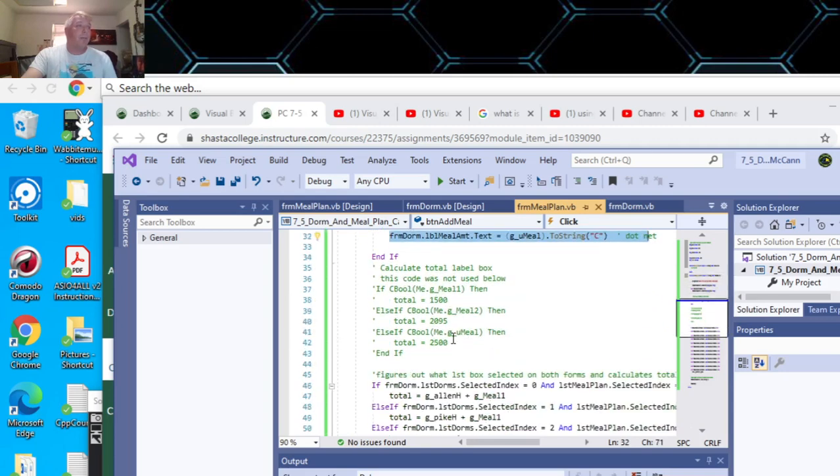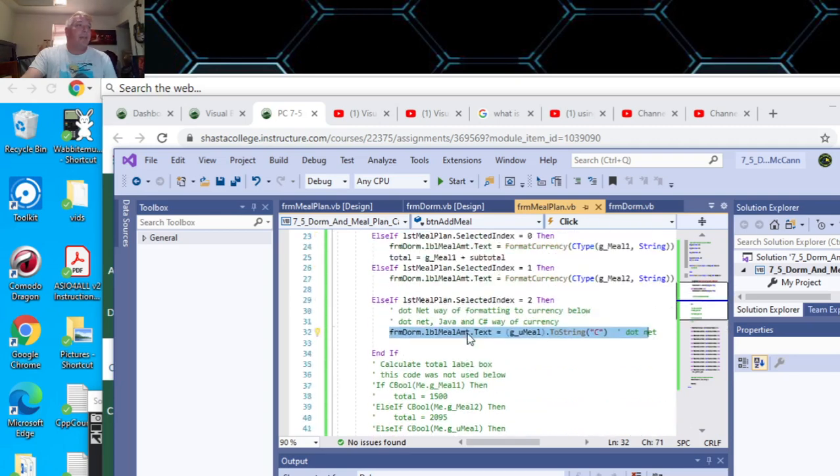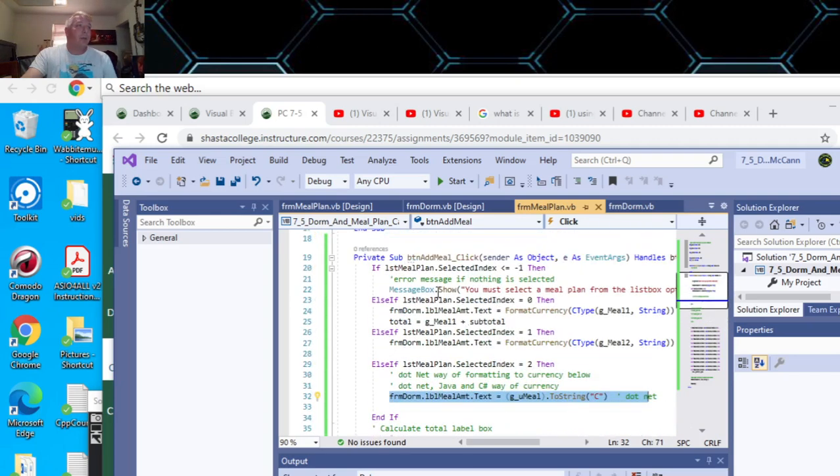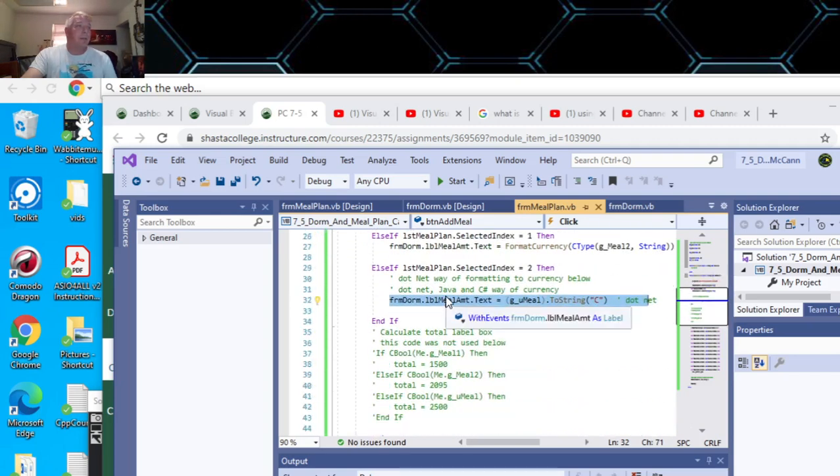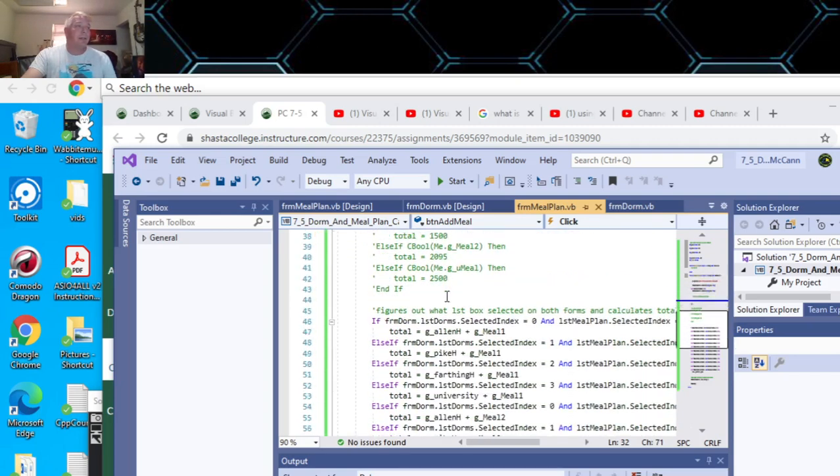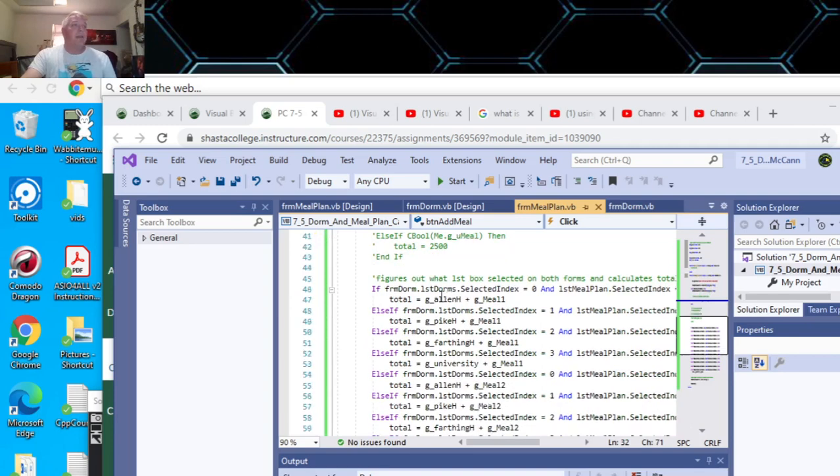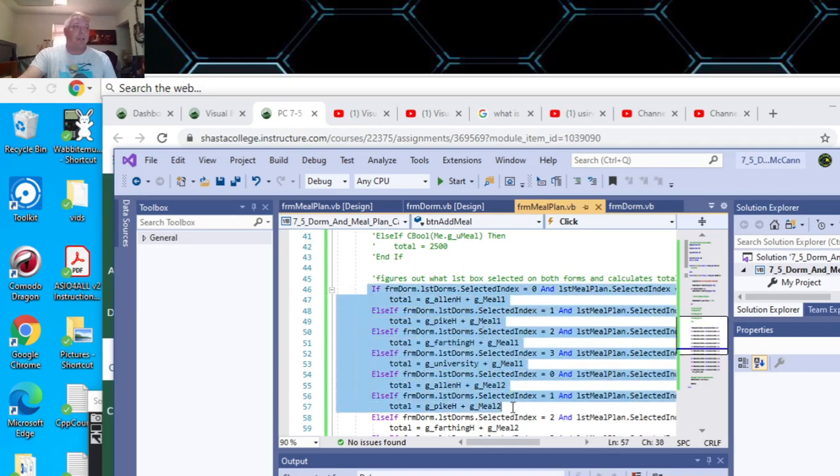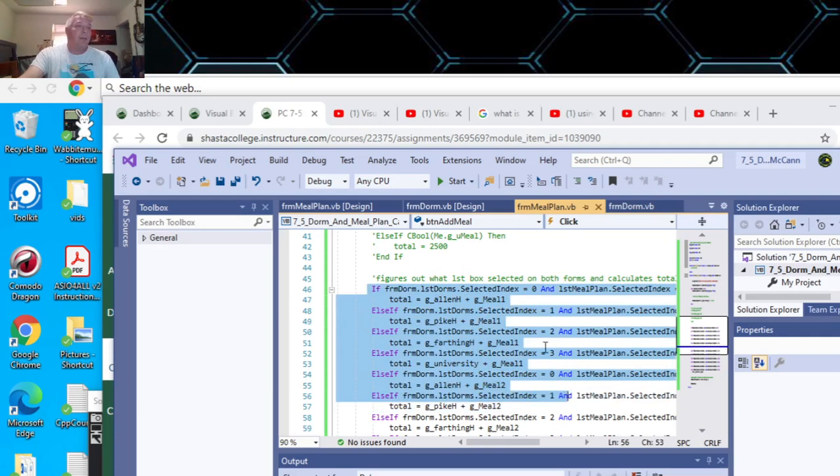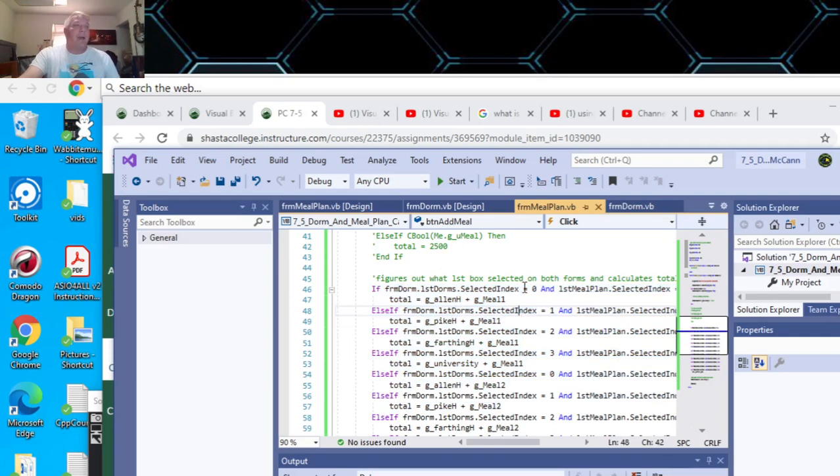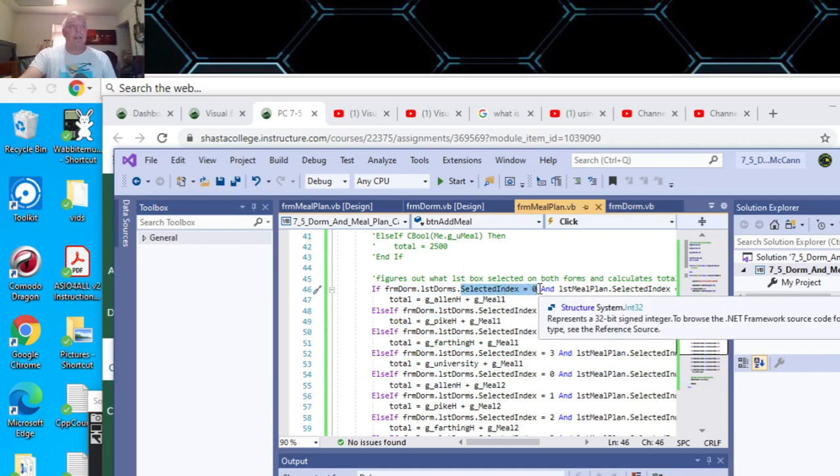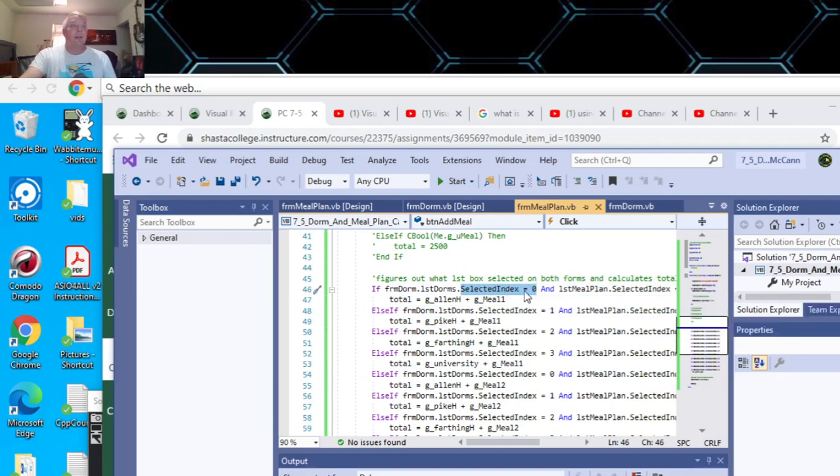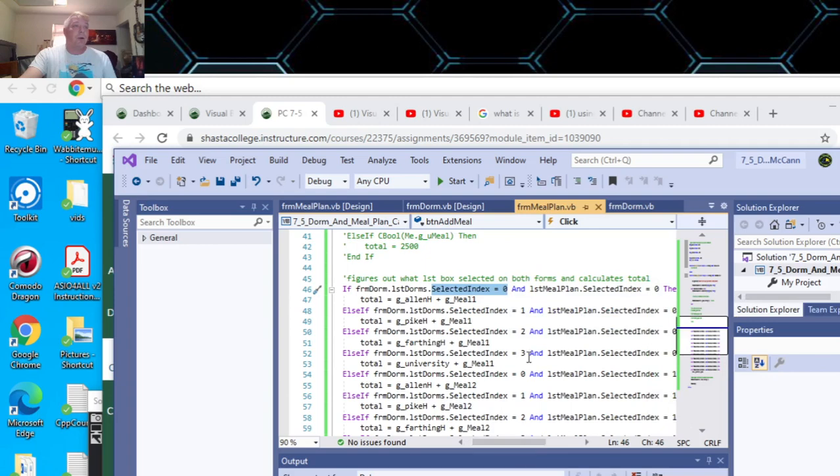I was going to use a boolean, but I didn't need to do it. Outside of the ifs for your meal plan statements, then you do the calculation. You could put this all in a function, there's a number of ways you could do that. But the way I did it was if statements with selected index. This is the first selected of the dorms. That was the first dorm selected and the first meal plan selected, then the total is Allen Hall plus the first meal plan.